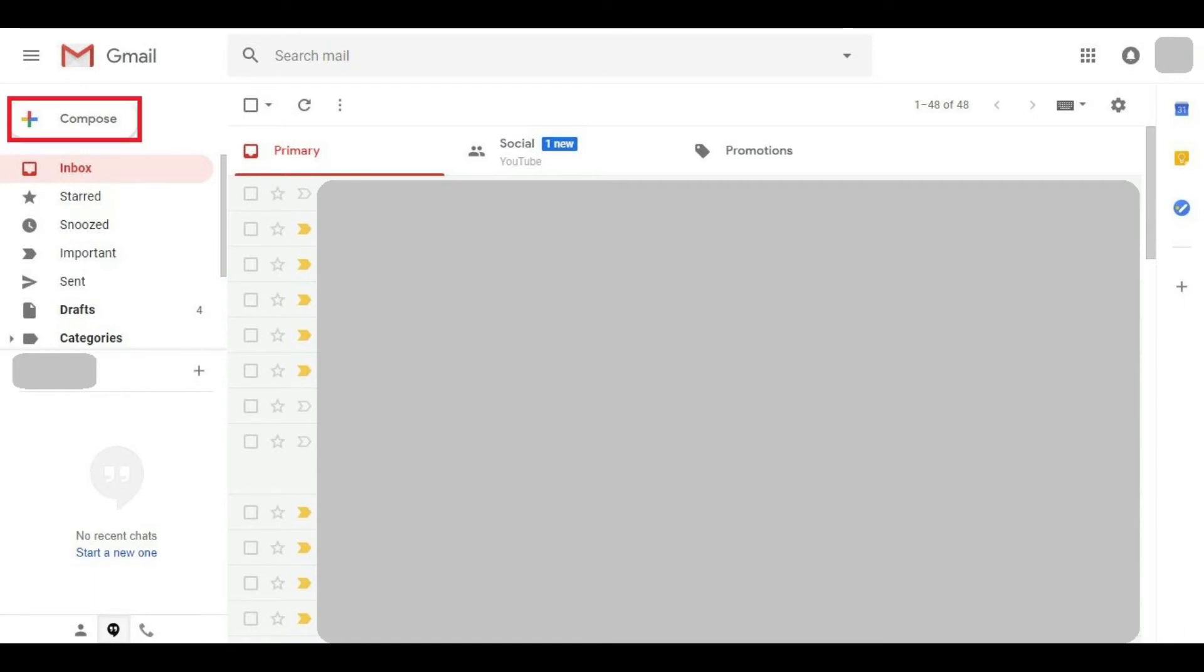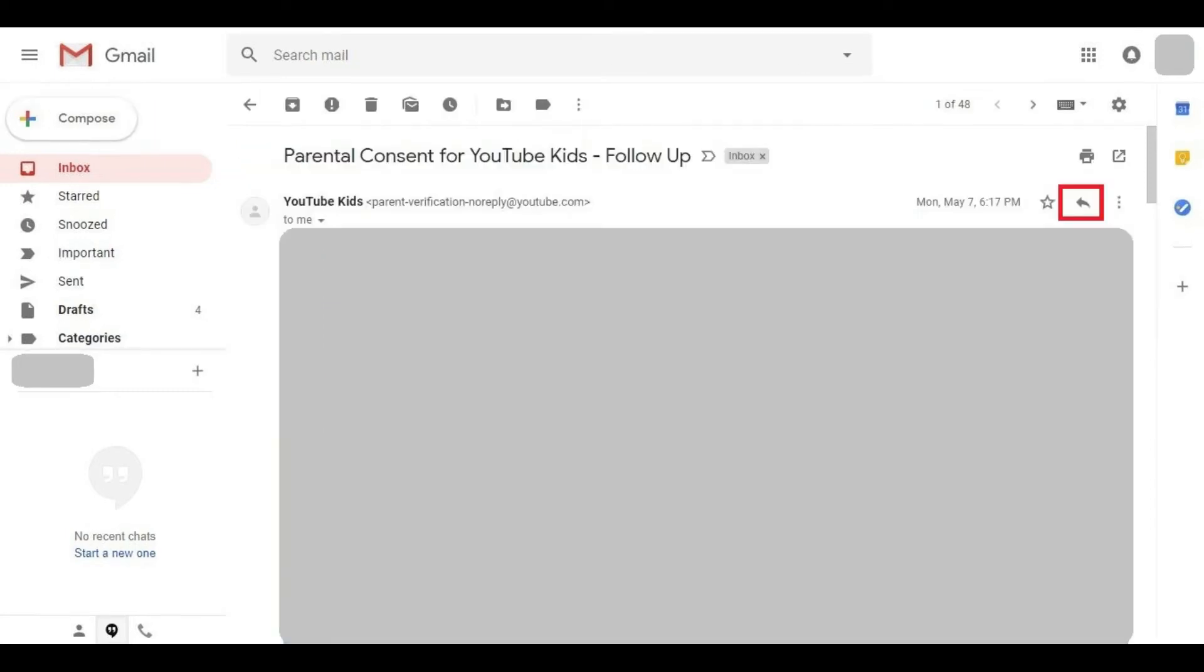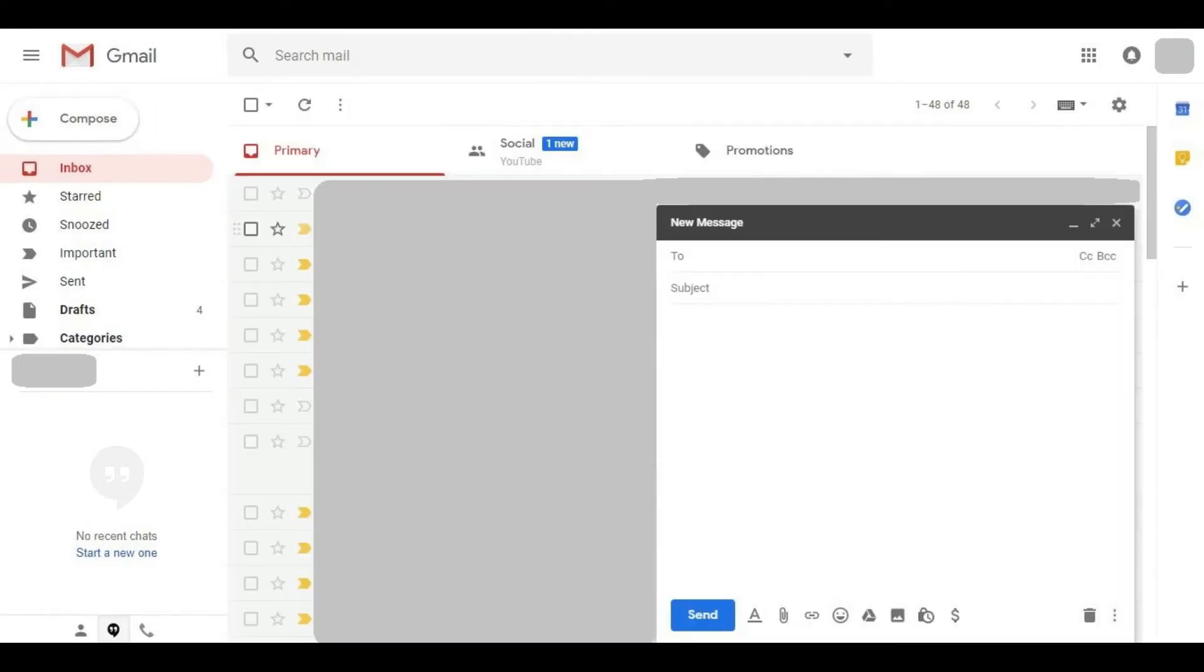Step 2. Click the Compose button on the left side of the screen to compose a new email, or click the Reply icon when viewing an email to open up a new message dialog box. In this example, I'll click Compose.